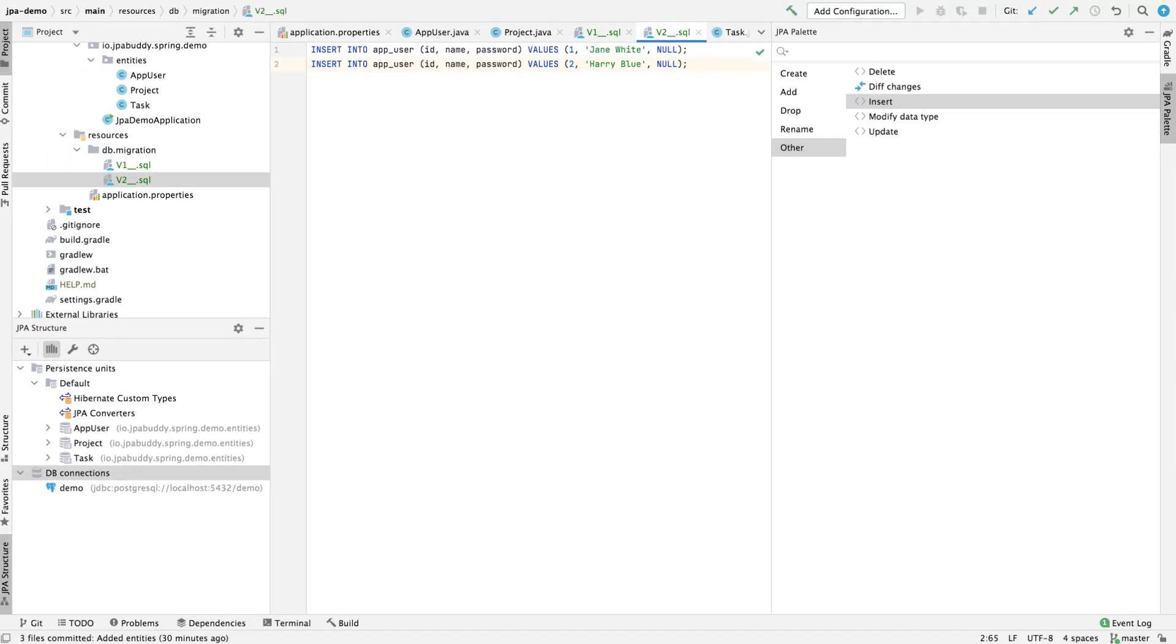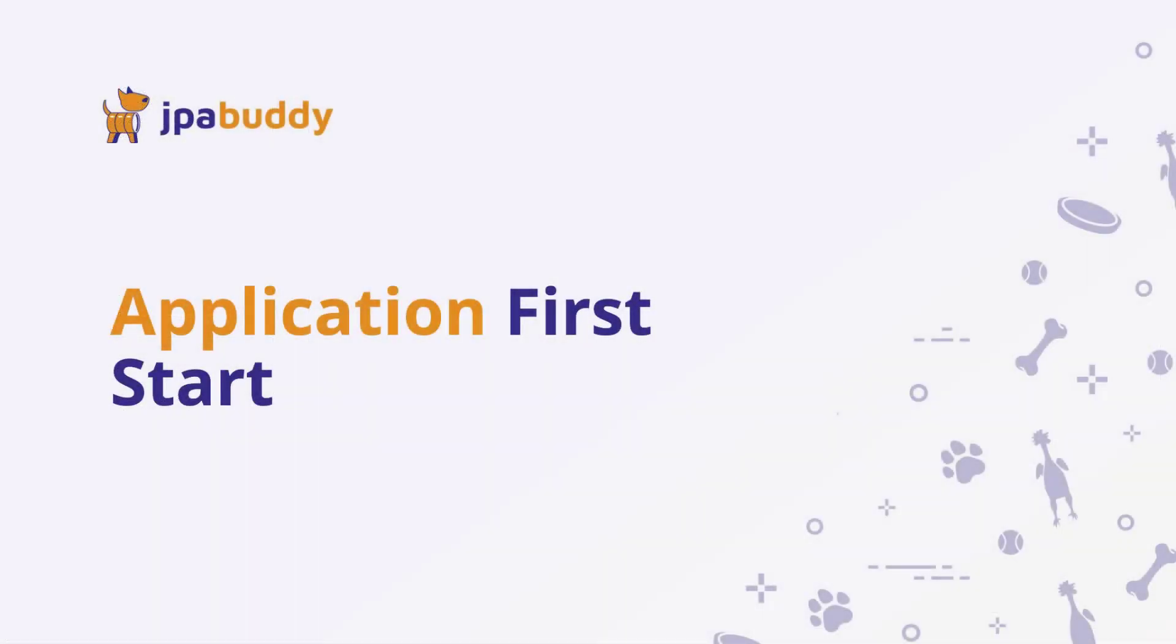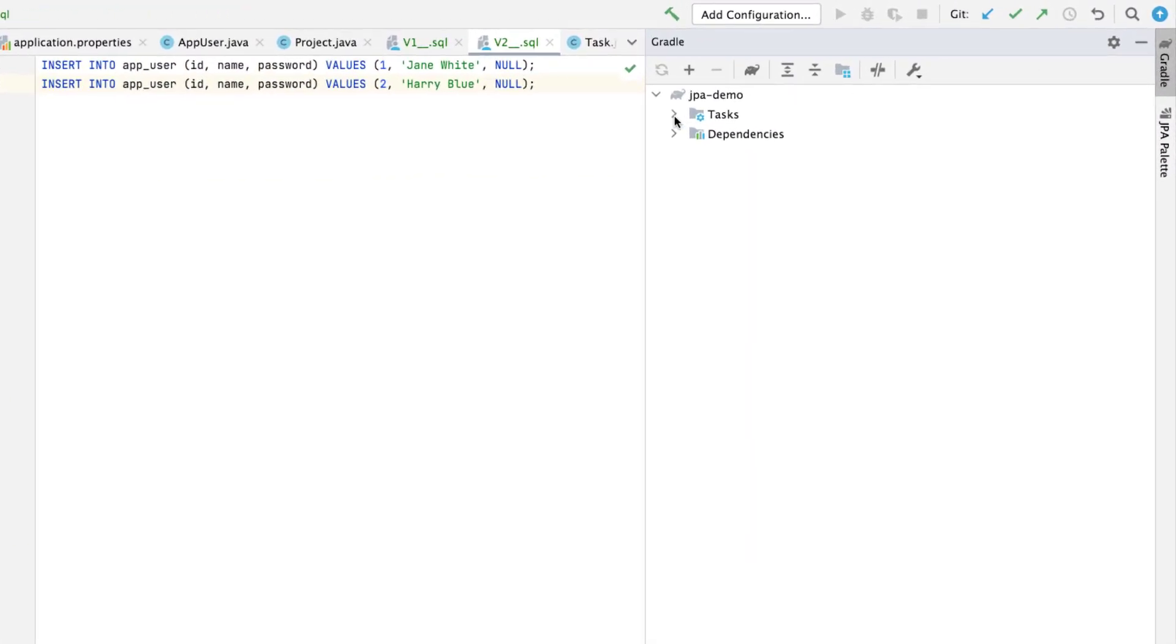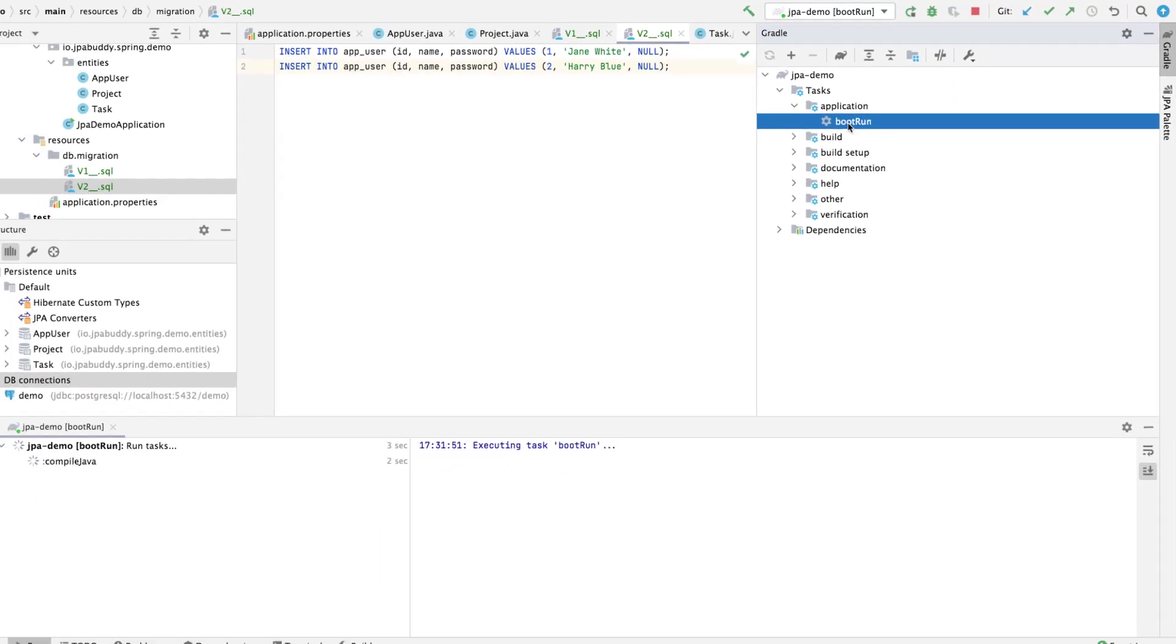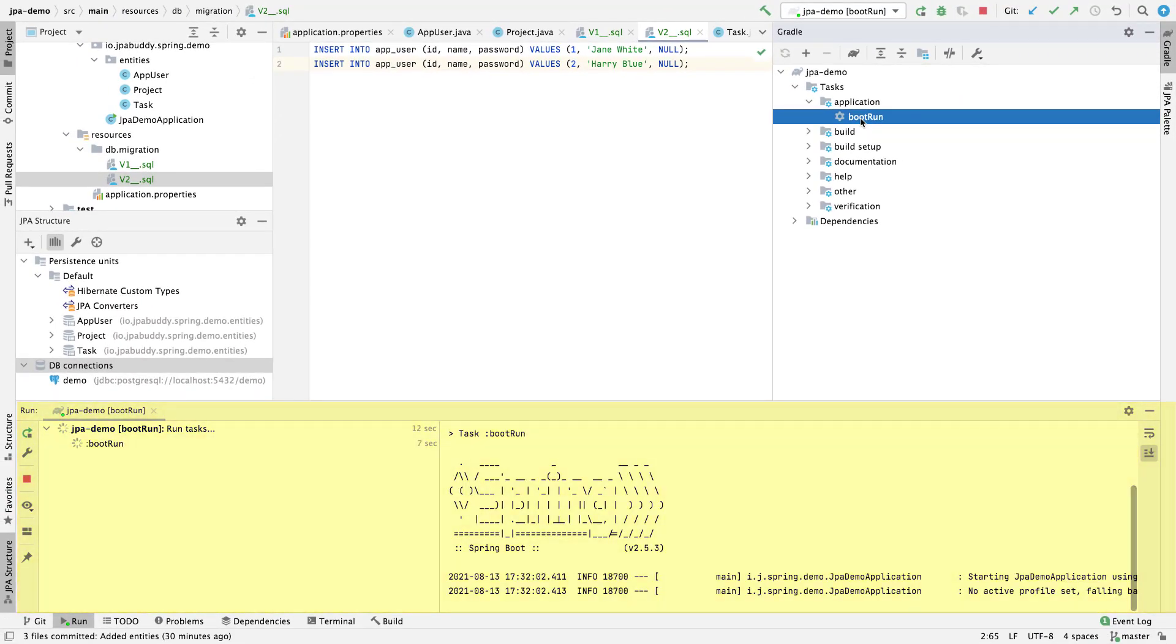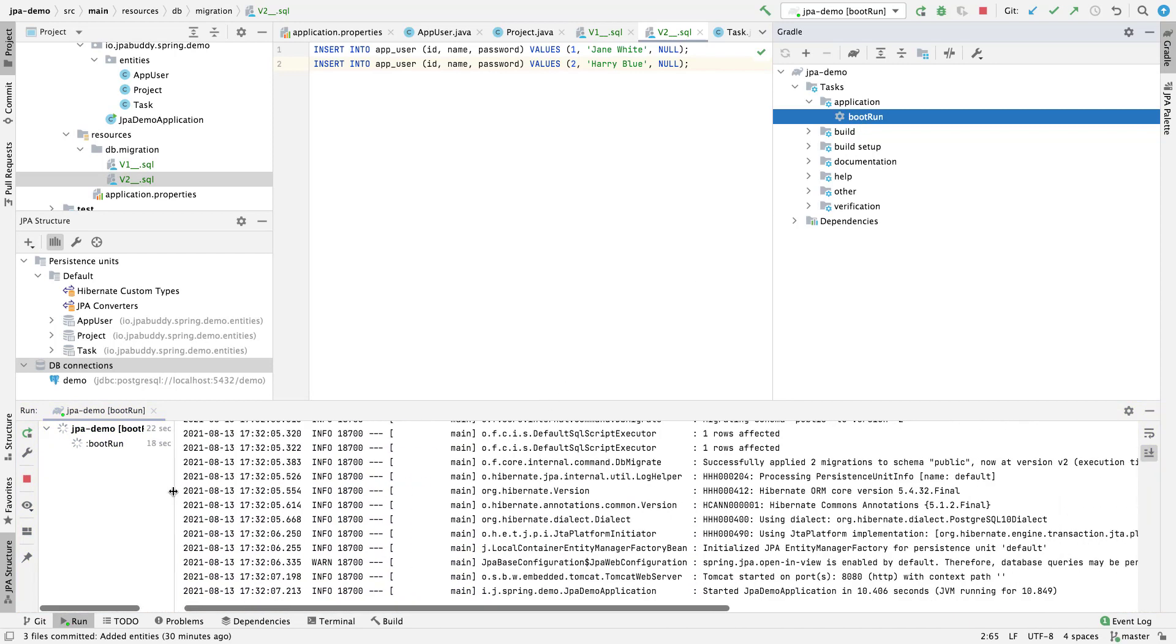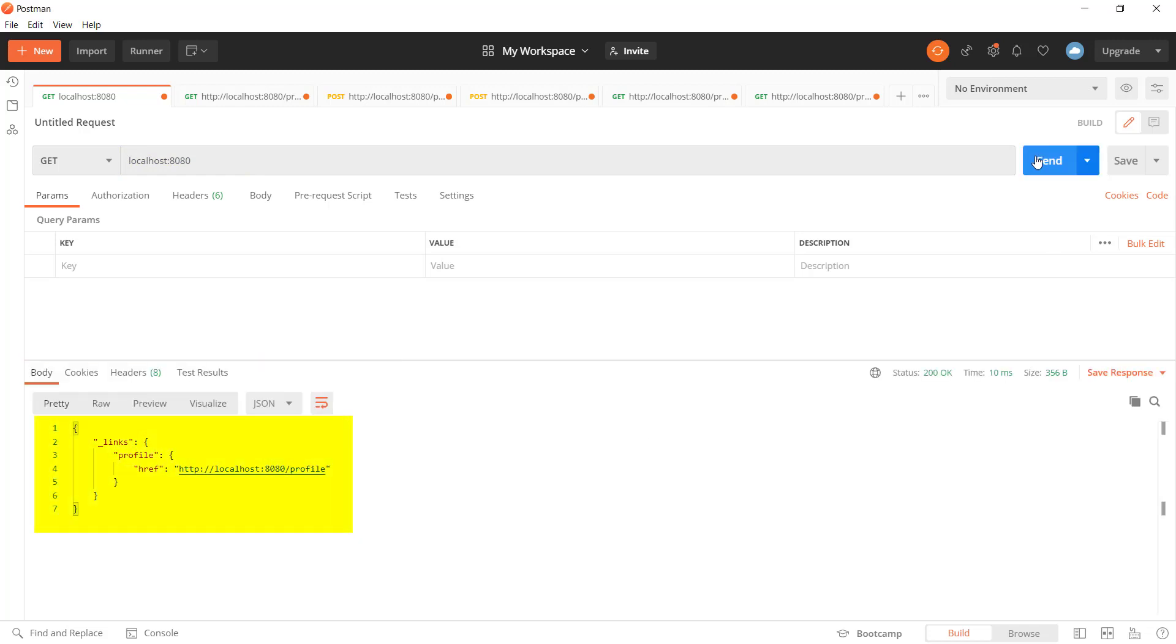Spring Boot Framework will apply migrations automatically at the application start. Now we're ready to start the application. Click on the Boot Run task in the Gradle tool window. You can see the database creation log in the Run window. Our application doesn't have any API yet, but we can check if it's available by sending a request using the Postman tool.